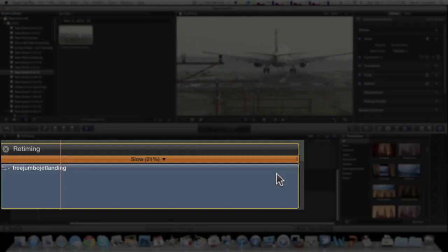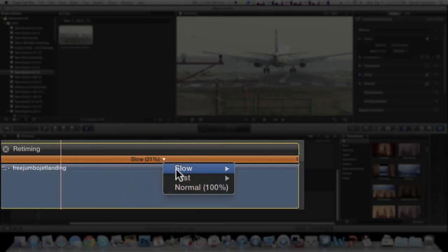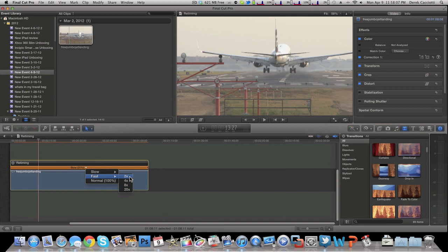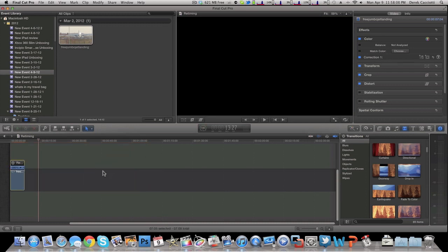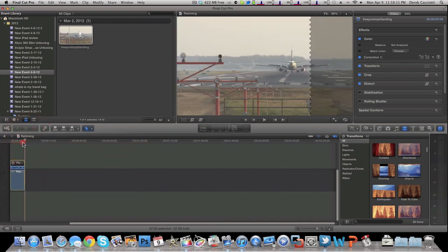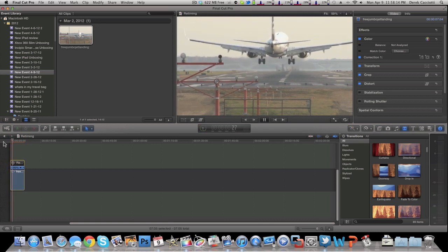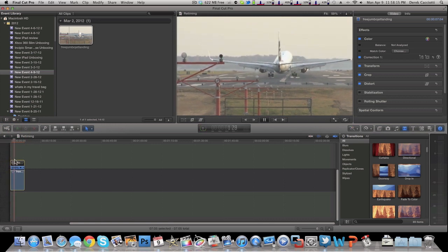So if I want to make this clip faster, all I got to do is go down to the arrow over here and choose fast. And I can make this two or eight or 20 times faster. Let's choose two times faster just to save time. As you can see, it's at 200%. If I play this back, it goes really fast.